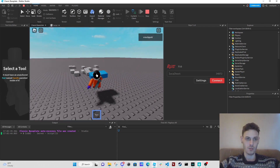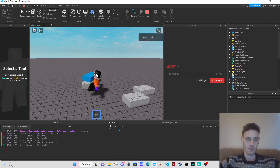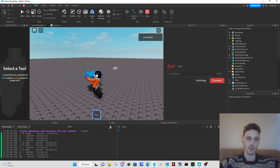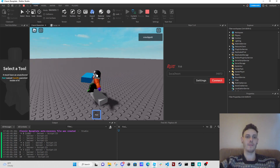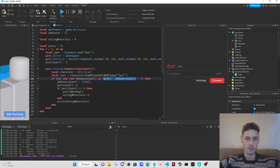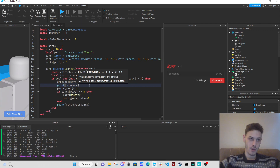We don't have a tool yet — we need to get a tool. I don't think our debounce is working properly, but at least it's working somewhat. Let me look at the tick logic: tick minus debounce is greater than three... and then debounce[part] equals tick. I'm going to print debounce and see what's happening.